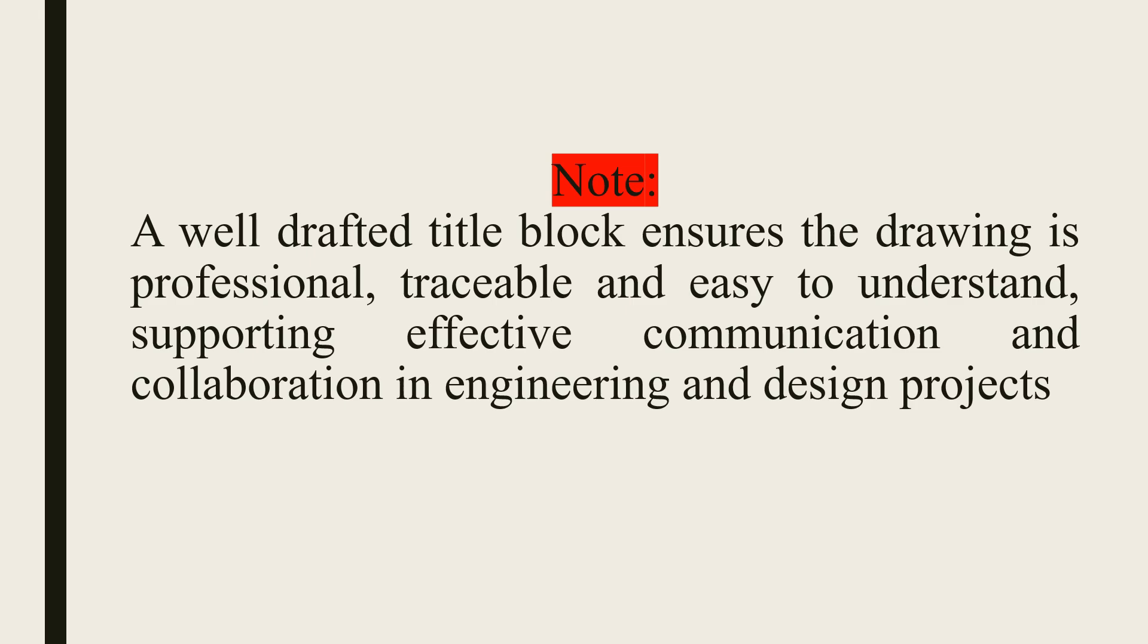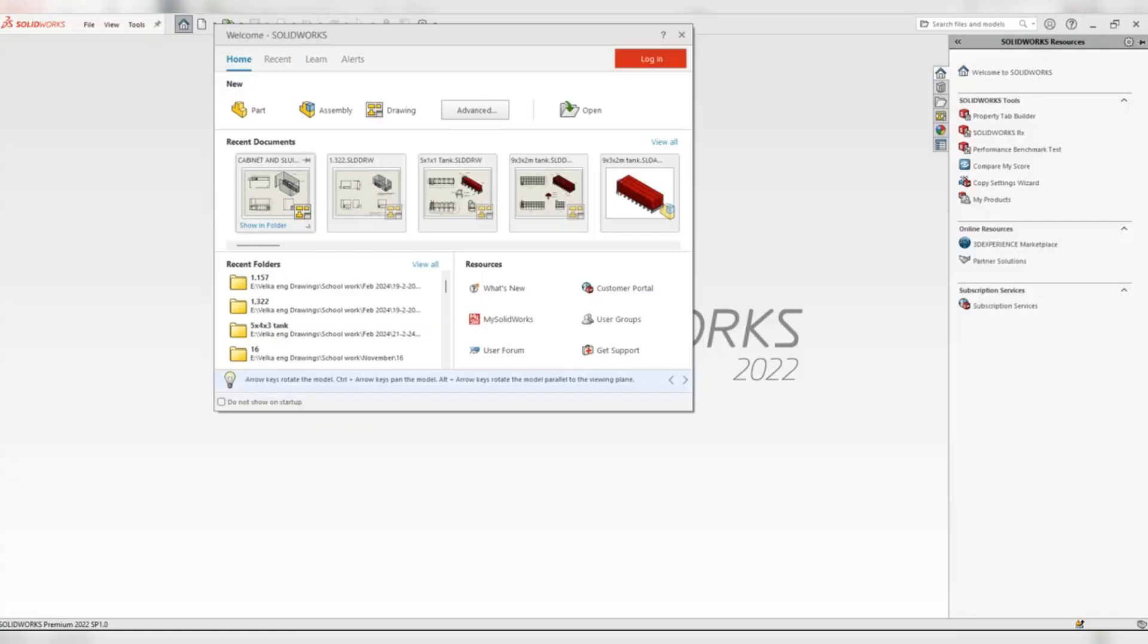Note that a well-crafted title block ensures the drawing is professional, traceable, and easy to understand, supporting effective communication and collaboration in engineering and design projects. Now we are going to look at how to create a title block using a design software, SolidWorks.